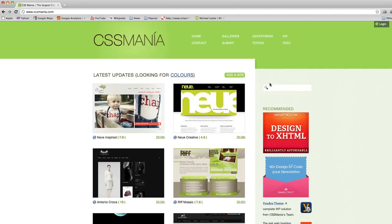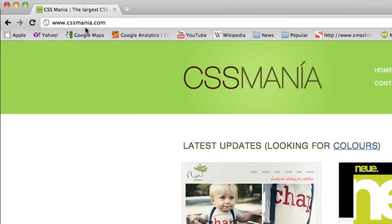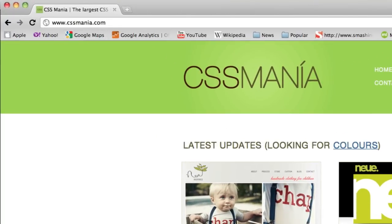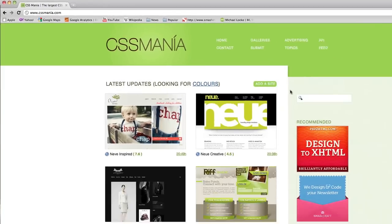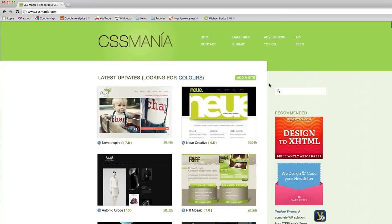Hey, what's up guys, it's Mike Locke here. I'm at a site called CSS Mania — cssMania.com. I get a lot of emails from folks interested in web design who've been fooling around with websites, but what they're having trouble with is the creative side of web design.